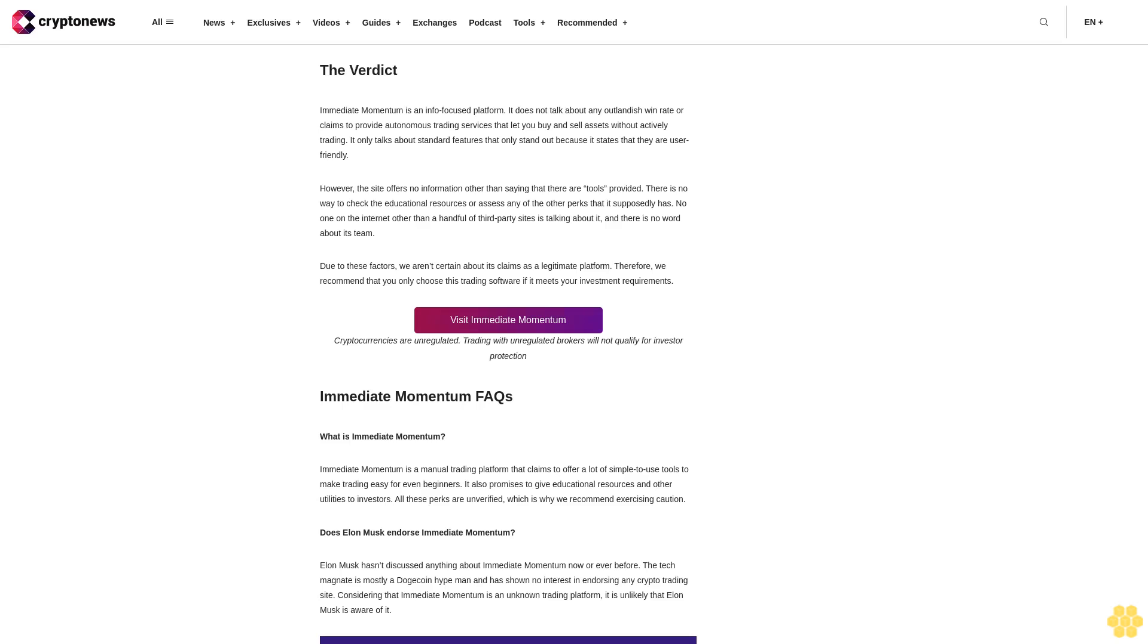The verdict: Immediate Momentum is an info-focused platform. It does not talk about any outlandish win rate or claims to provide autonomous trading services that let you buy and sell assets without actively trading. It only talks about standard features that only stand out because it states that they are user-friendly. However, the site offers no information other than saying that there are tools provided. There is no way to check the educational resources or assess any of the perks that it supposedly has. No one on the internet, other than a handful of third-party sites, is talking about it, and there is no word about its team. Due to these factors, we aren't certain about its claims as a legitimate platform. Therefore, we recommend that you only choose this trading software if it meets your investment requirements.